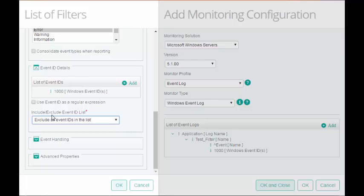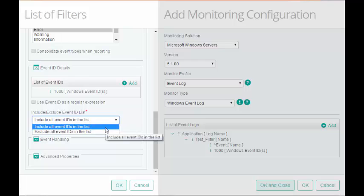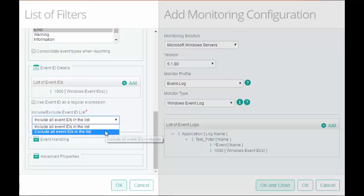In Include or Exclude Event ID list, choose Windows Event ID as the Include or Exclude criteria for the filter.